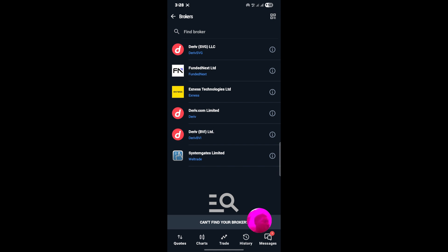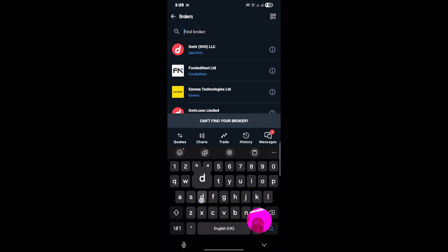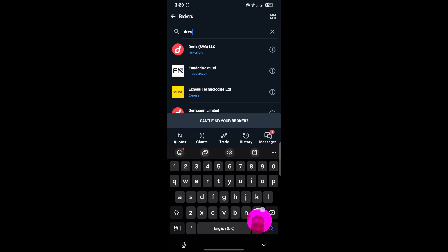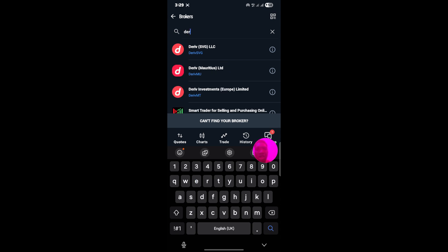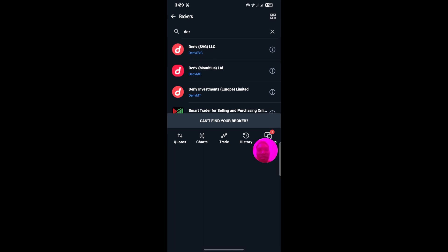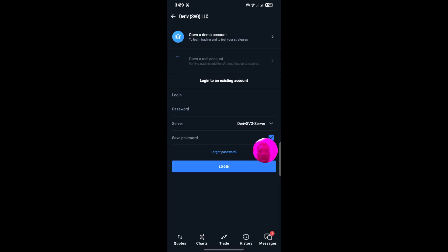The broker you're looking for shows as Deriv SC SVG LNC, and that is what you currently have here. If you don't see it immediately, the reason I see it immediately is because I've already searched for it many times. So you come to Find Broker and you type Deriv SVG, then it will display, and you click on it.